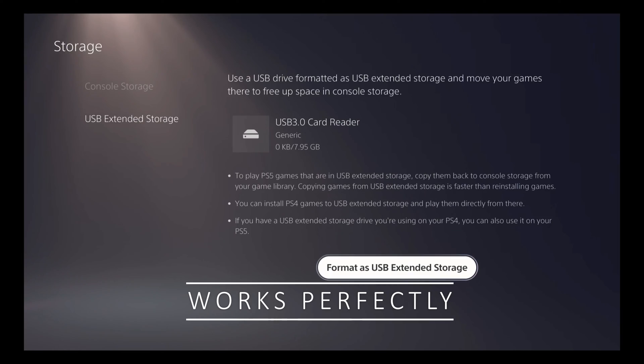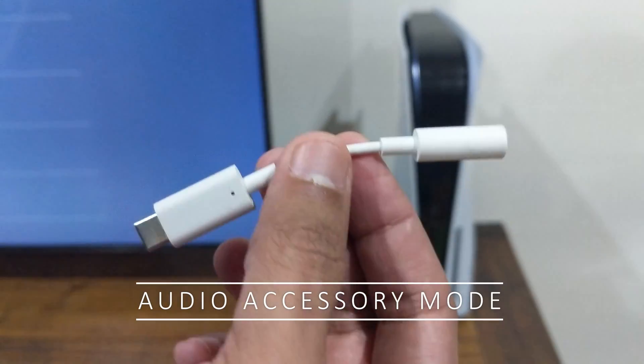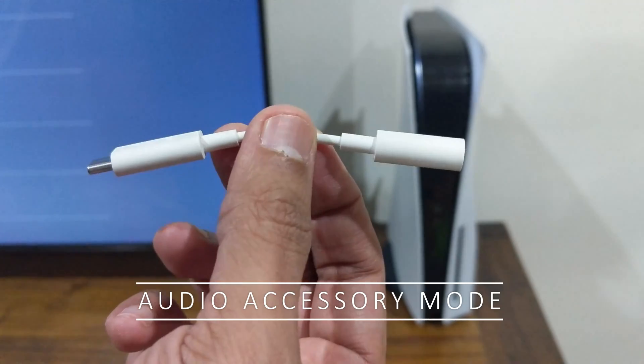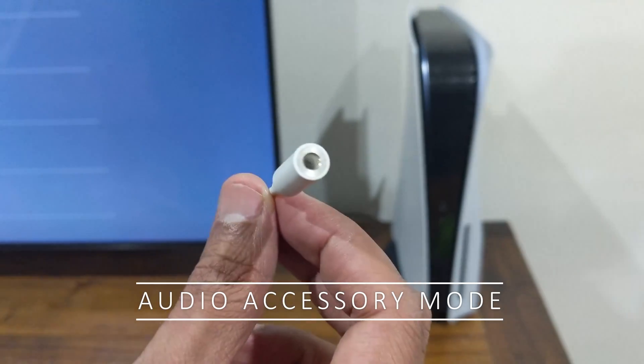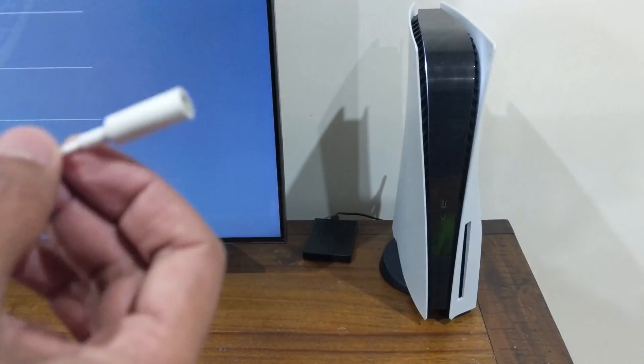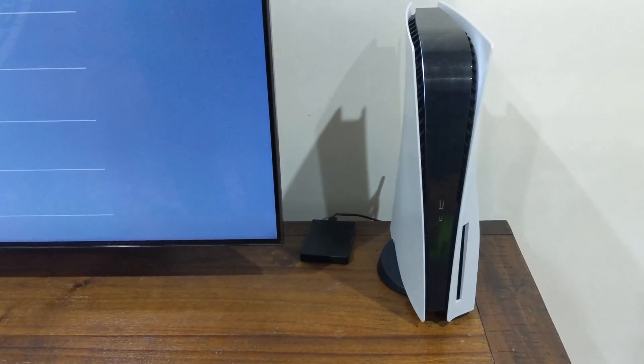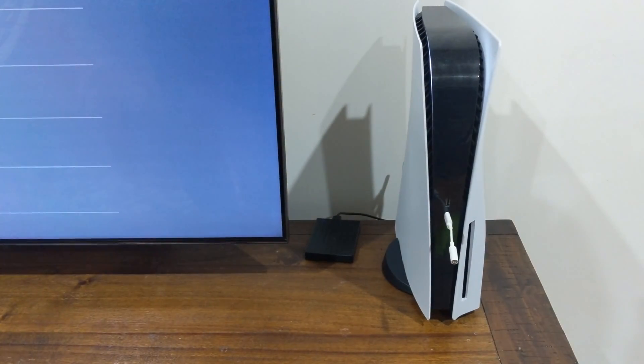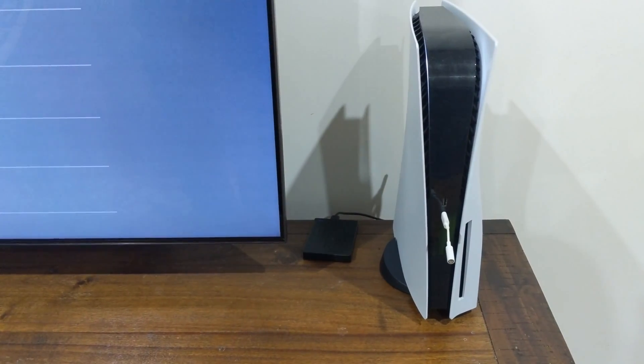And at last, we have an audio accessory device, which is going to connect to the USB-C port. And it has a 3.5mm jack at the end. This is also supposed to work with the PS5 because the PS5 does support USB-C headsets.